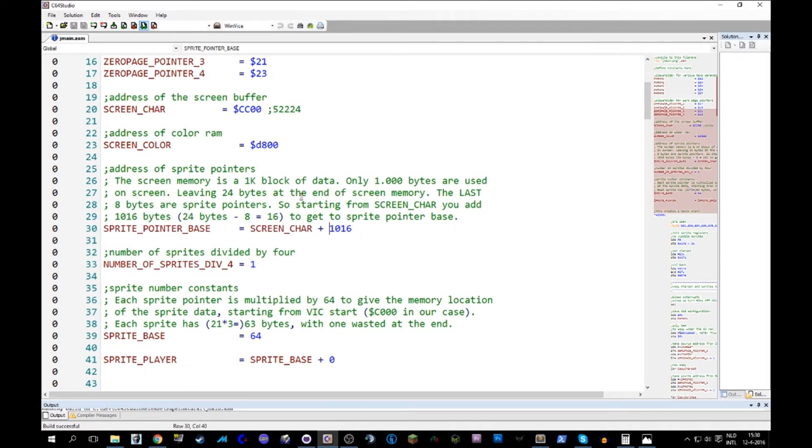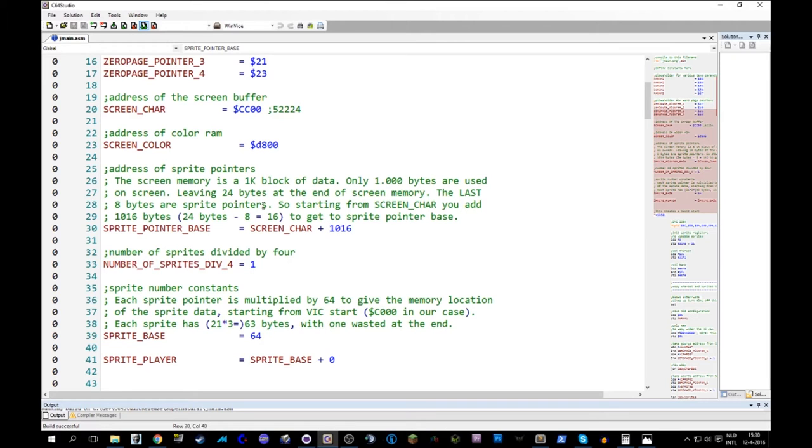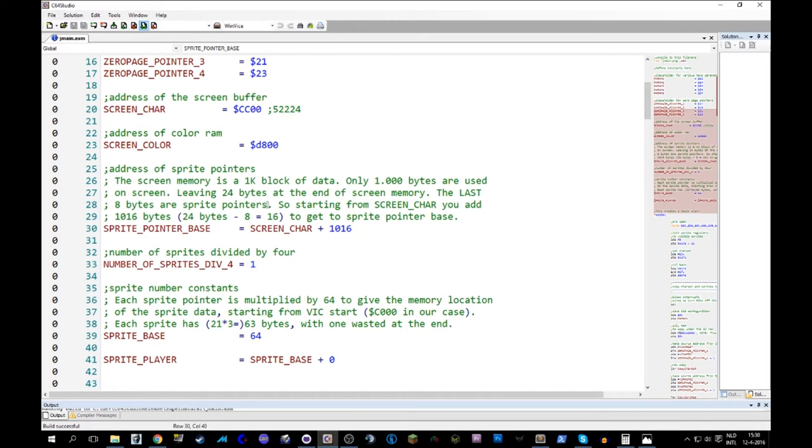But 1K is 1,024 bytes. So we have 24 bytes at the end of that screen memory that is not being shown and is basically unused. Now, of these 24 bytes, the last 8 are our sprite pointers.